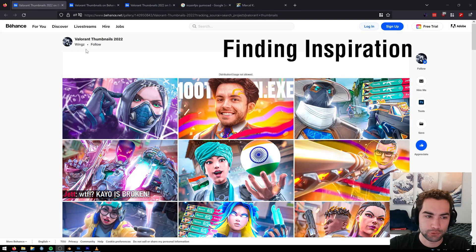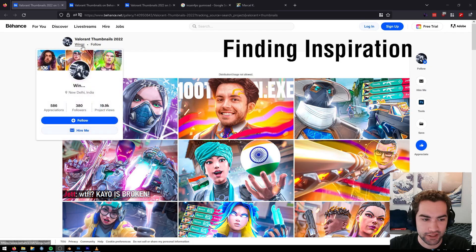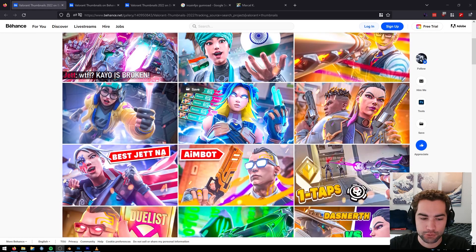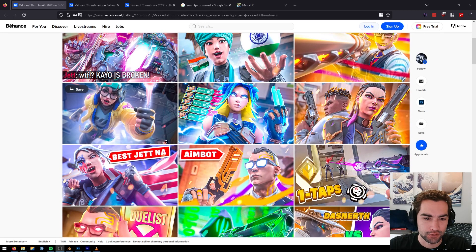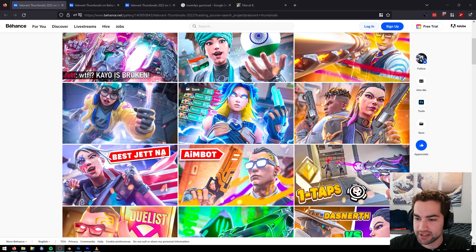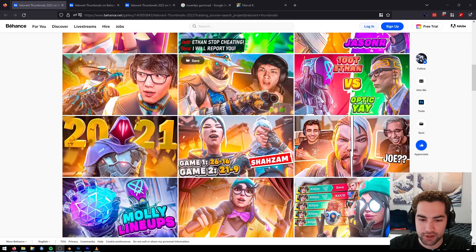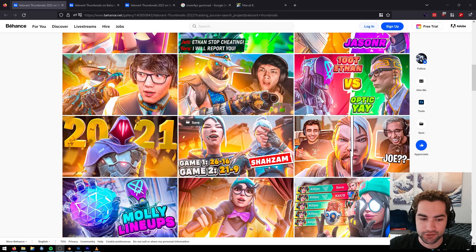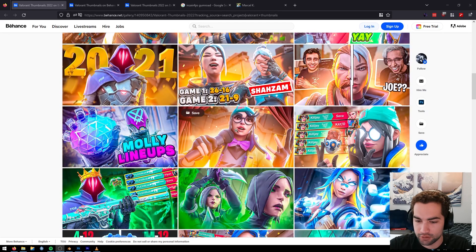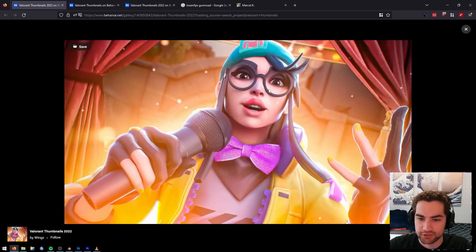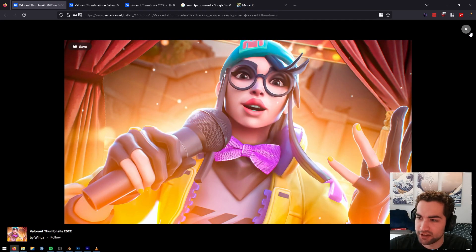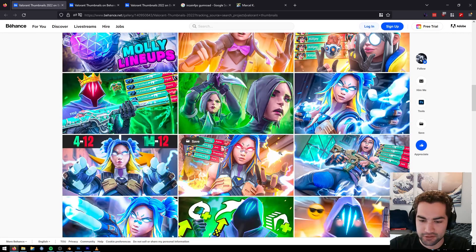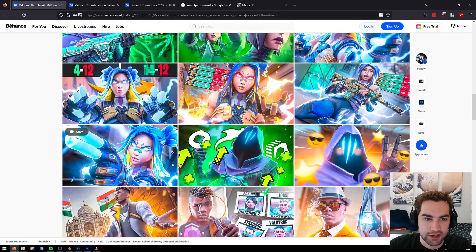But yeah, these thumbnails are super sick by Wings here. Super good composition, really nice lighting and glow, and a lot of really good compositing here as well. Also, all fully custom face poses. These are not simple to do by any means, so these all look great.